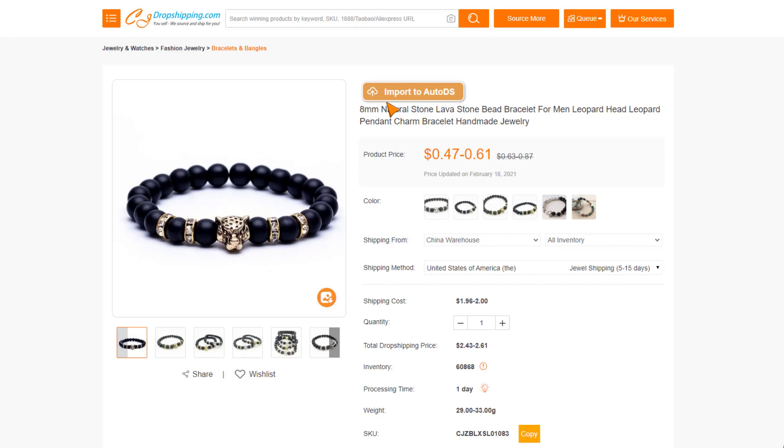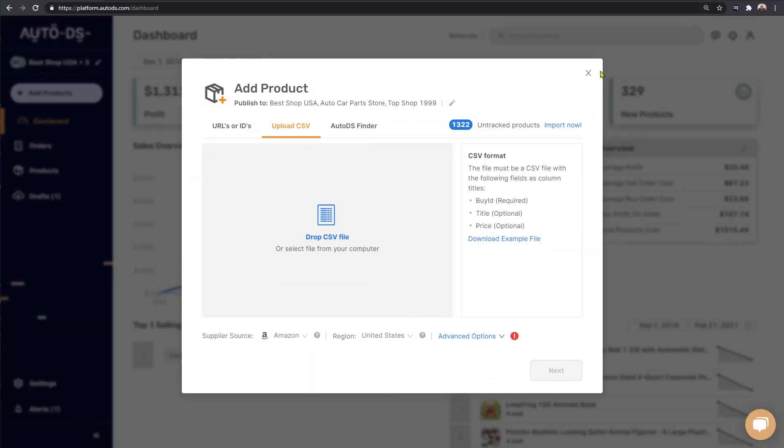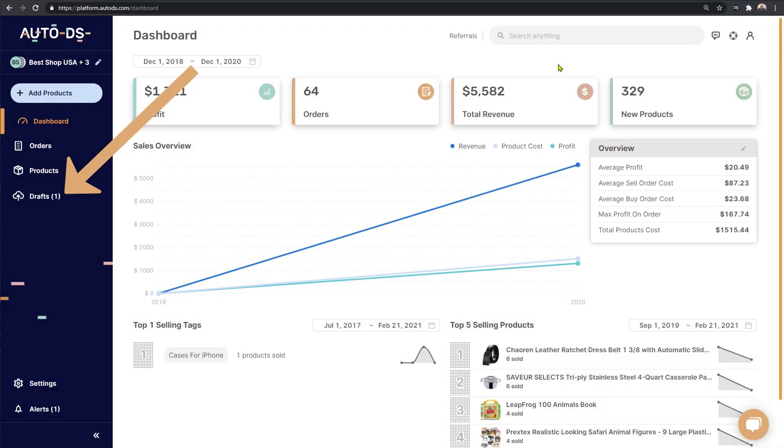Once the button switches colors, we'll know that the product finished importing to our store. So now let's head over to AutoDS and click on the drafts page on the left side.